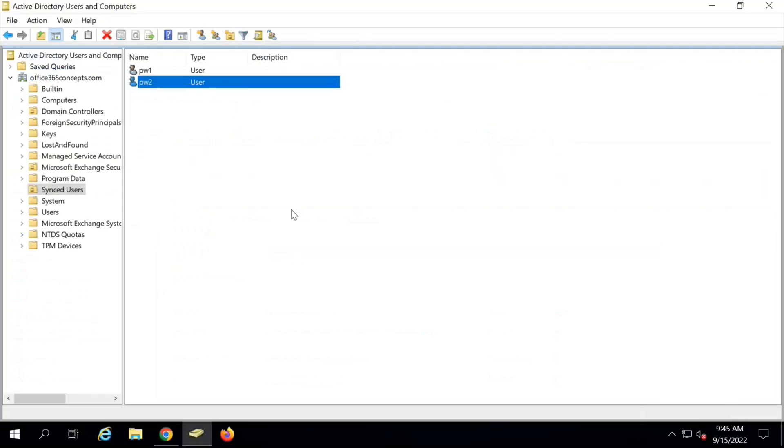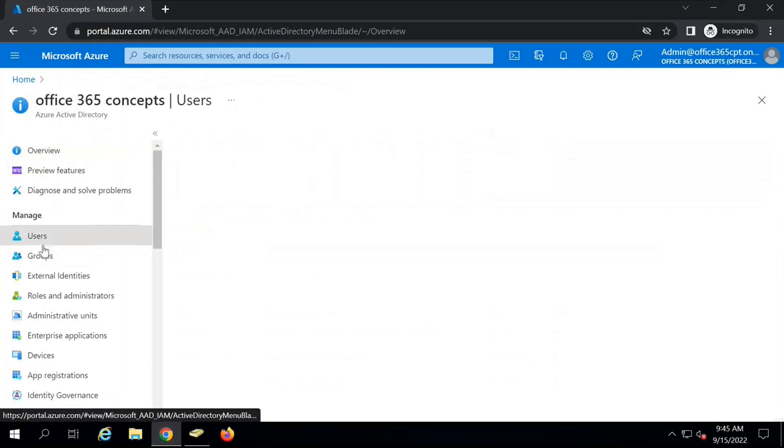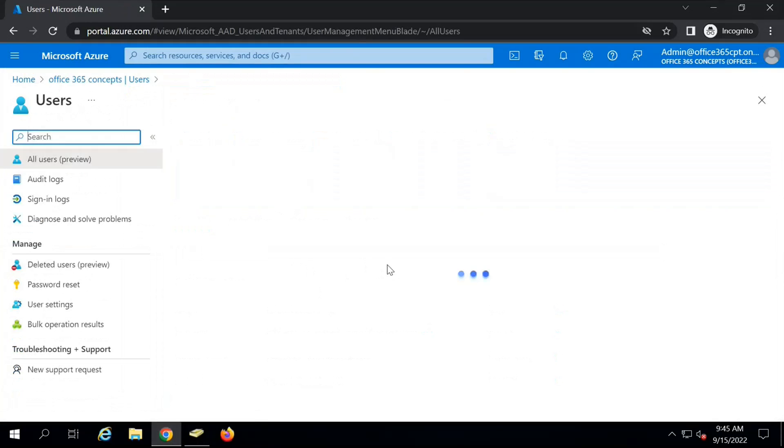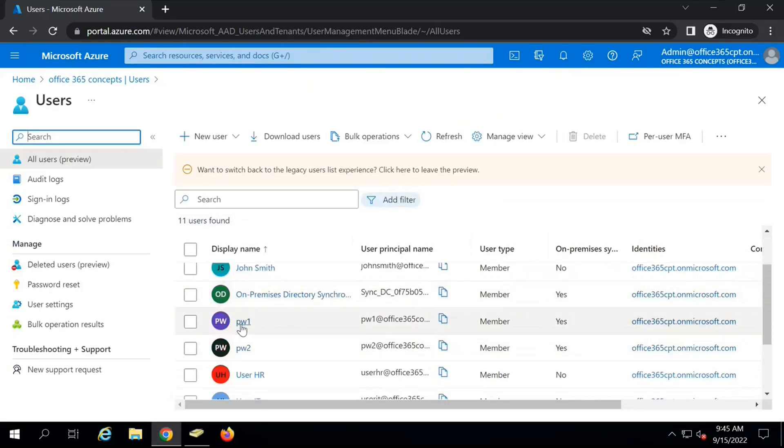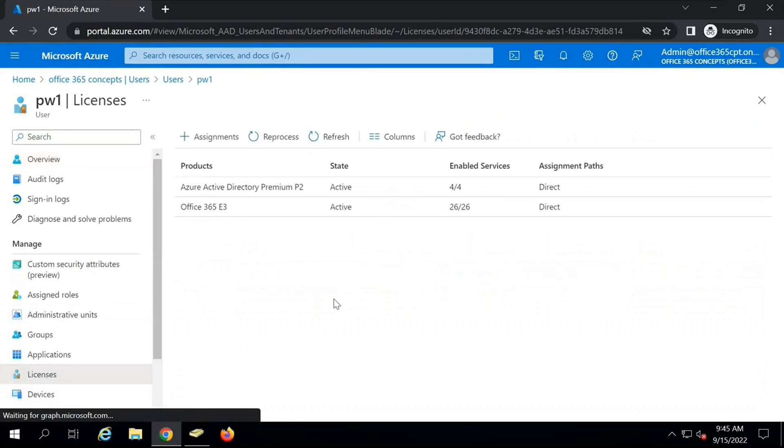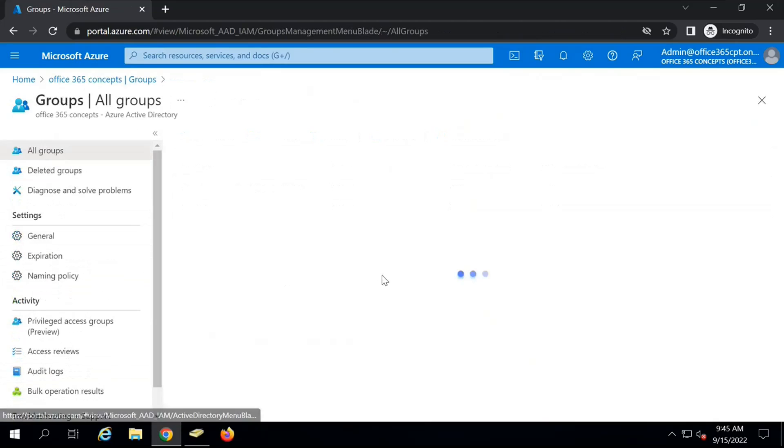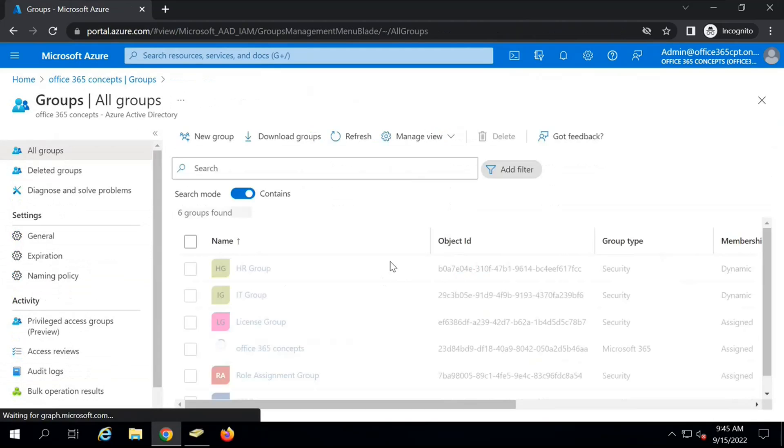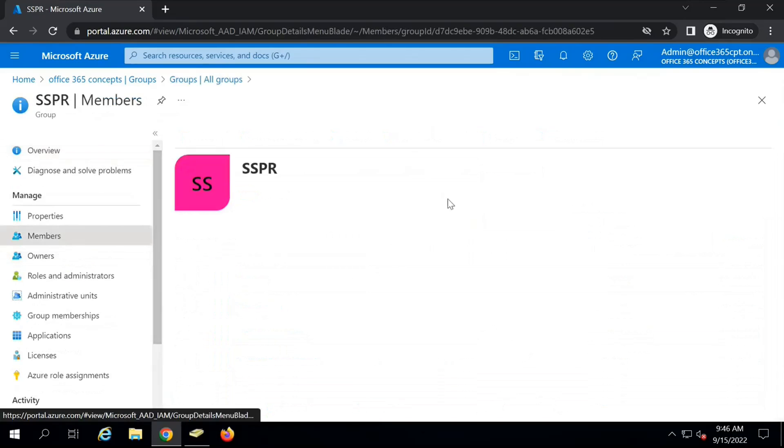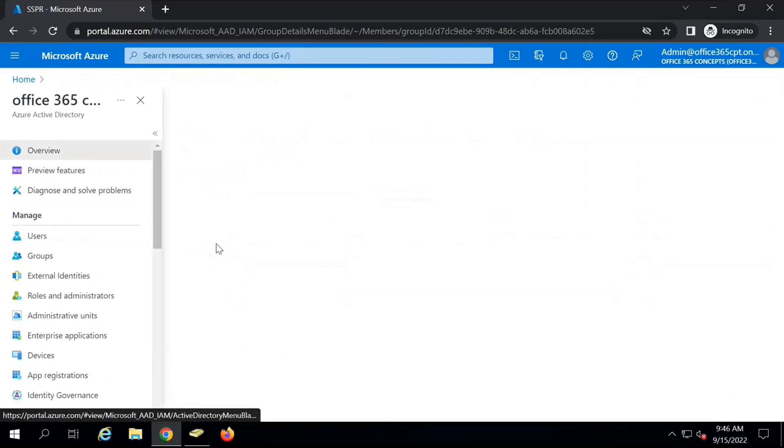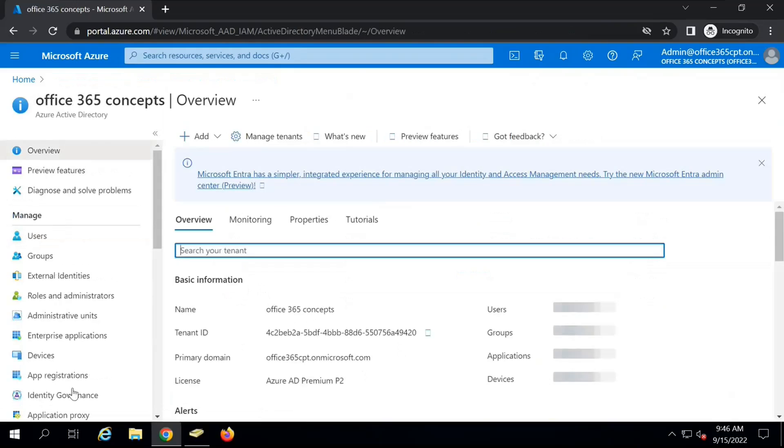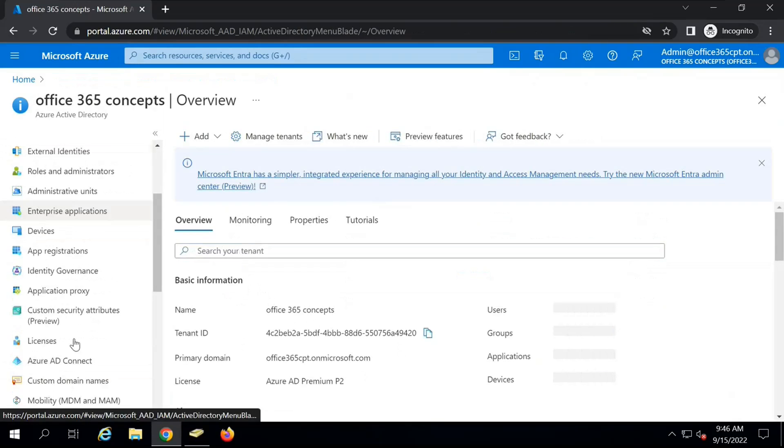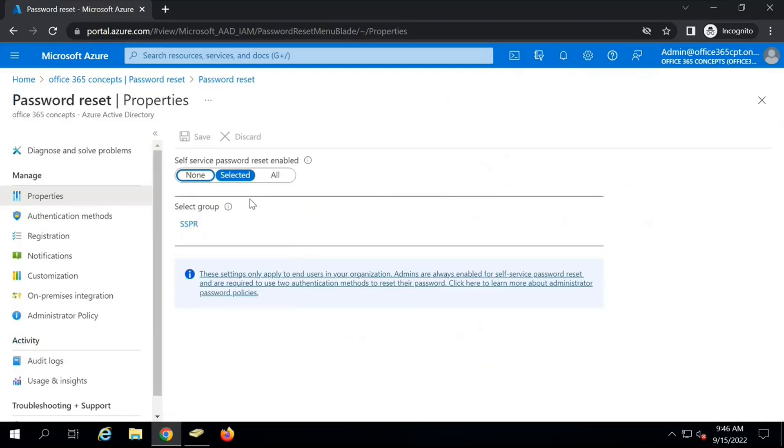I have created a couple of users in on-premise Active Directory with name PW1 and PW2. These two users are getting synchronized to Azure Active Directory with the help of Azure AD Connect. I have assigned Azure Active Directory premium P2 license to both users. These two users are part of the SSPR group that we used in the last video. As of now, we have four members in this group, so we have enabled SSPR or self-service password reset only for these four users.